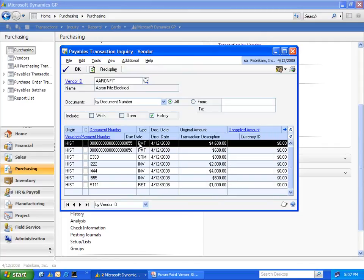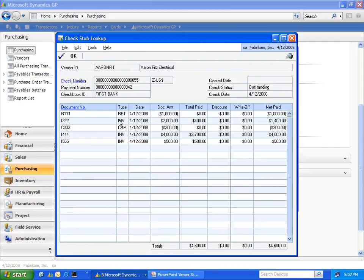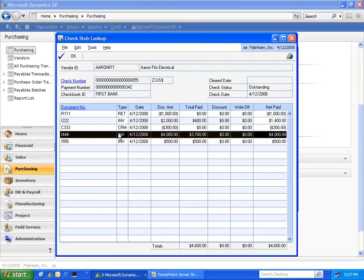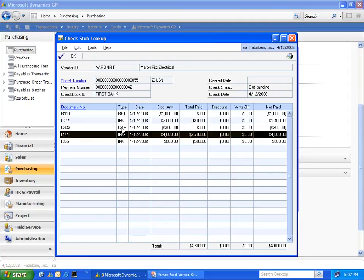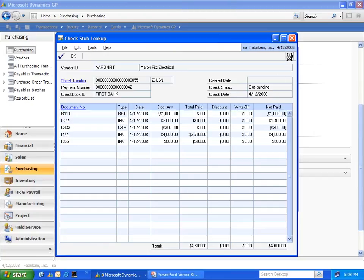With the Check Stub Lookup, by selecting on a payment and going to Additional Check Stub Lookup, you're able to see not only the invoices that were applied to that payment, but also credit memos and returns. This window will also allow you to drill in to see the details of check numbers or document information, and also whether this payment has cleared your bank reconciliation module within Dynamics GP.